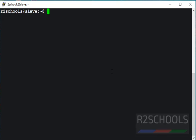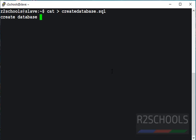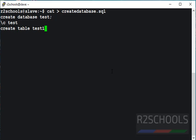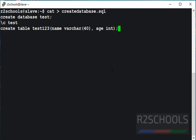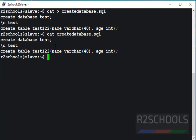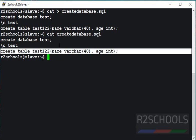First, we will execute a script file from Linux shell. Let's create a script file: cat create_database.sql. Enter the commands to be executed: create database test, then connect to this new database, then create a table in this database — create table test123 with columns name, worker, age. Close the parenthesis and put a semicolon at the end of the statement.